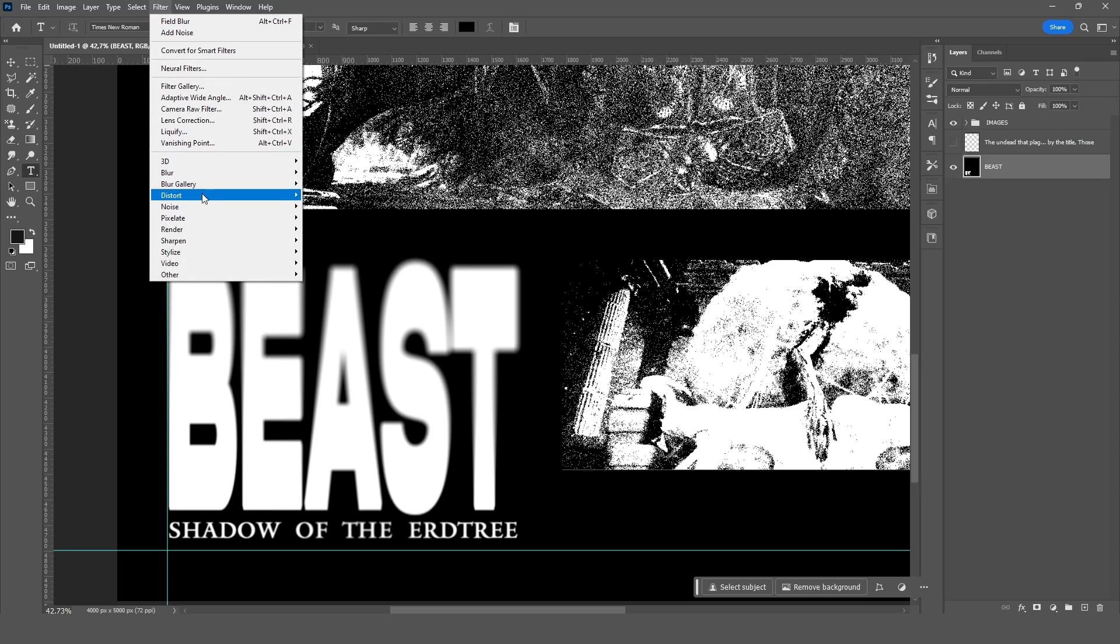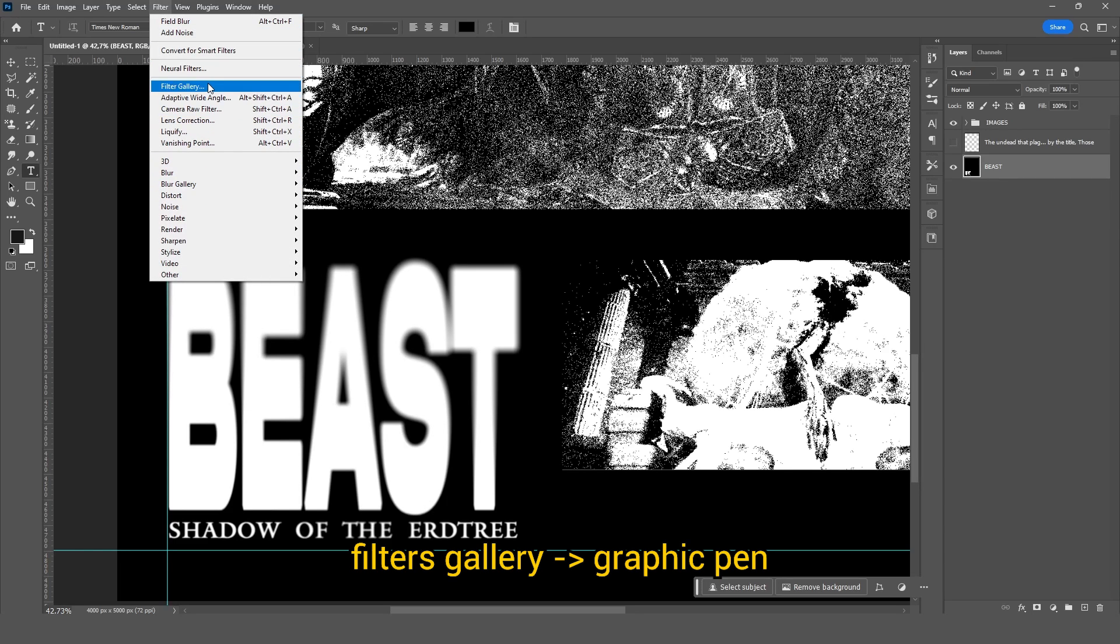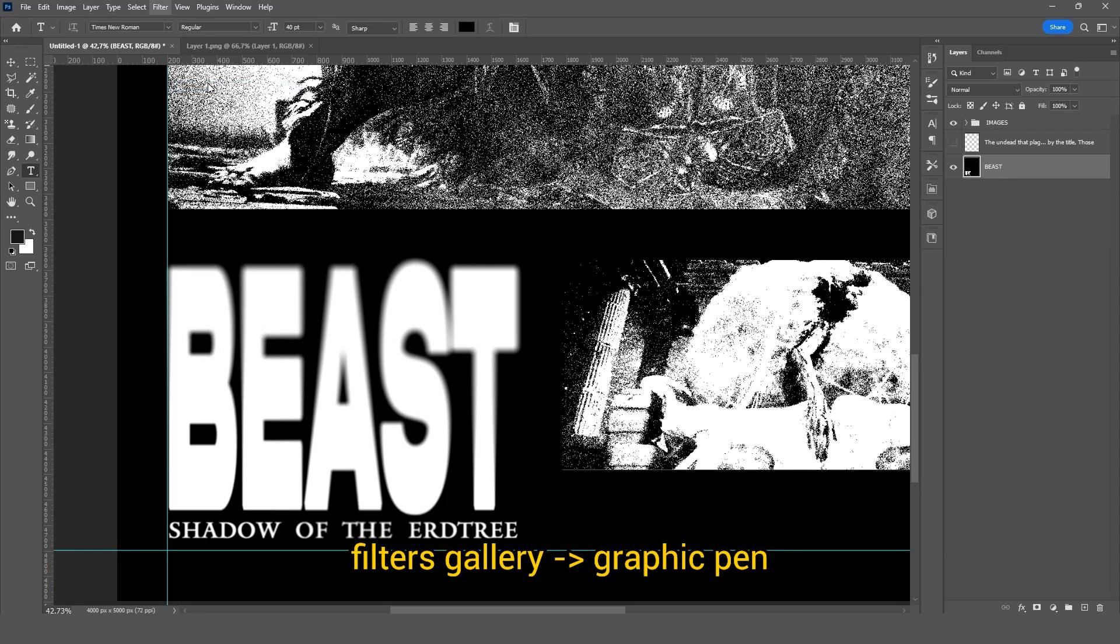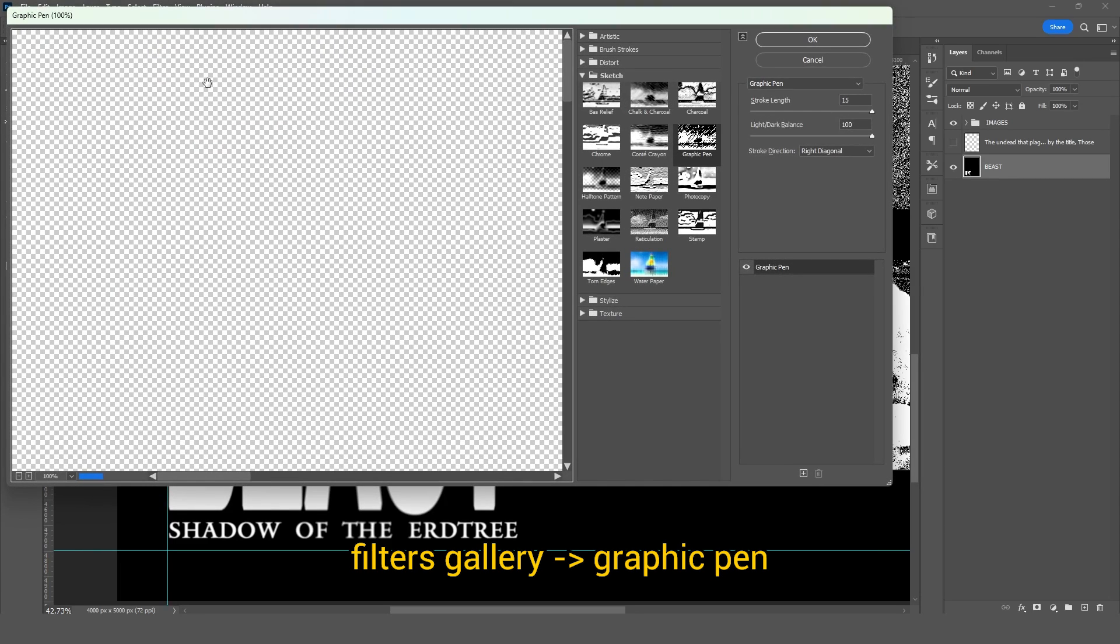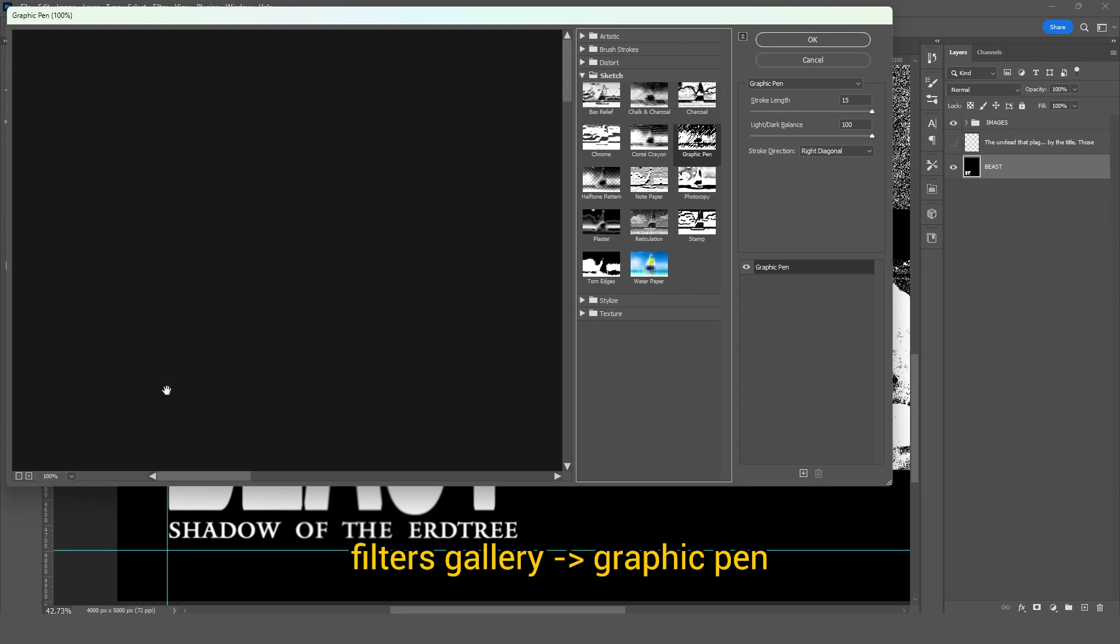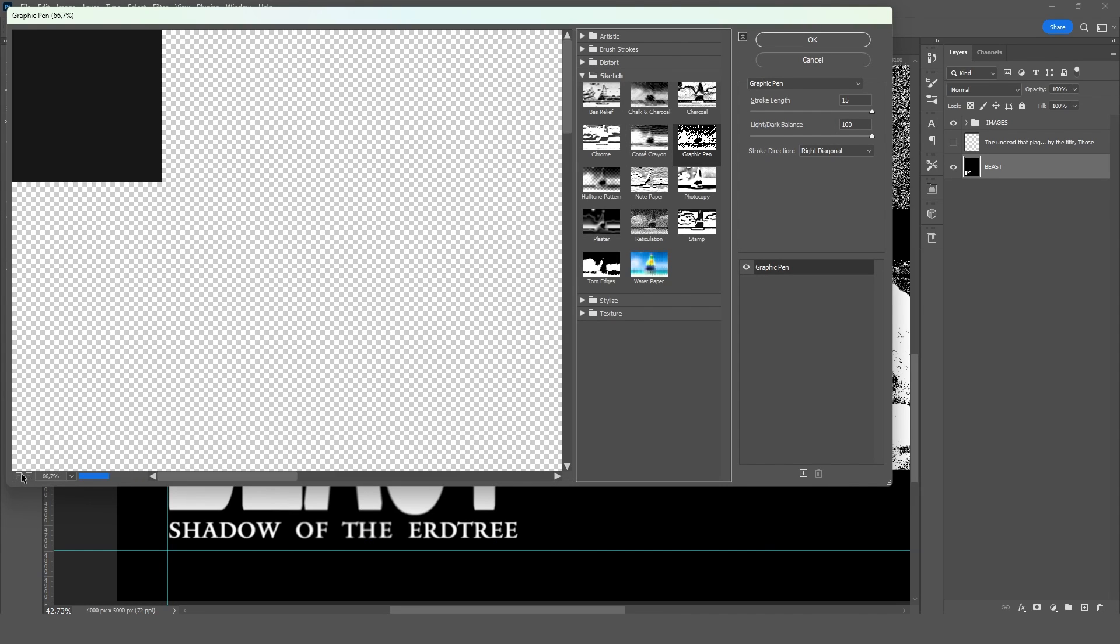All right, now I'm going to head over to the filter gallery and pick out the graphic pen option. I could have also used displace for this, but it didn't quite fit the bill.